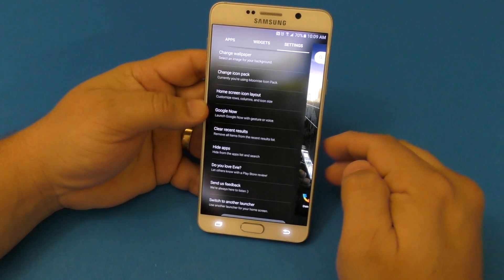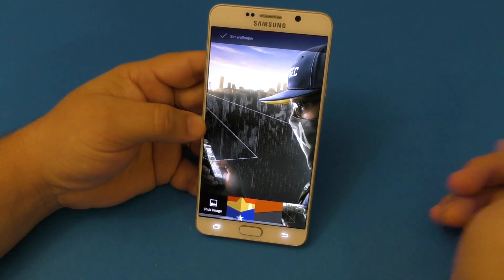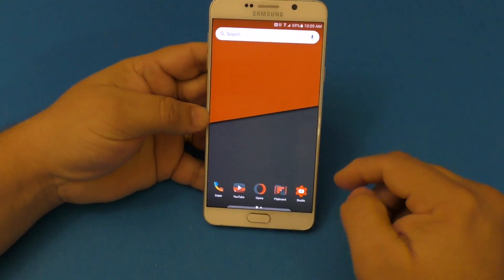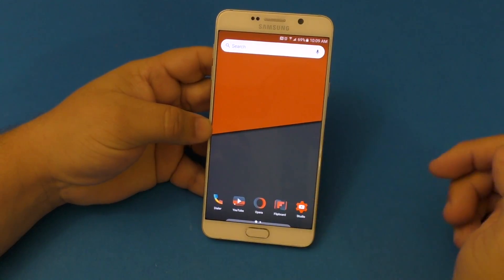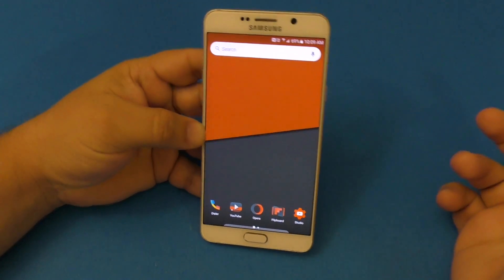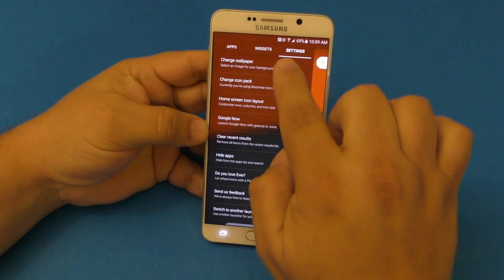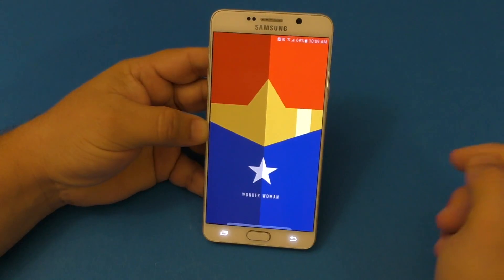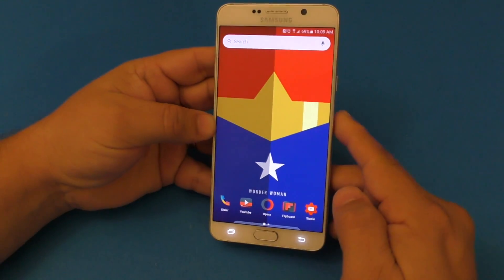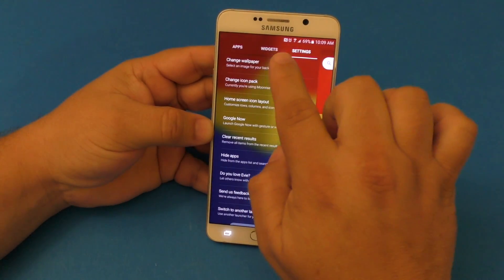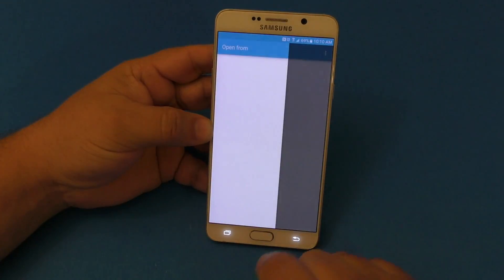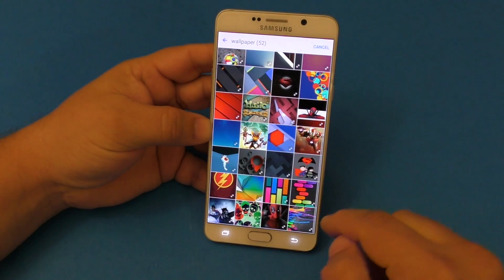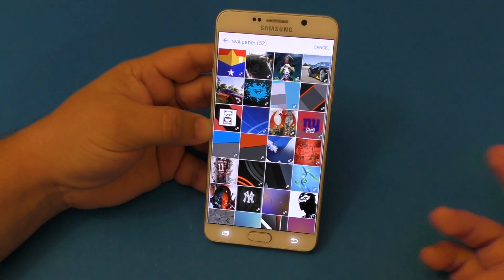Here you have all the settings available for this launcher. If you want to change the wallpaper, click there — it remembers all the wallpaper setups you've used lately, so you can see past wallpapers like the Wonder Woman wallpaper. If you want to go into the gallery, you can search for wallpapers you've downloaded and install app wallpapers as well.